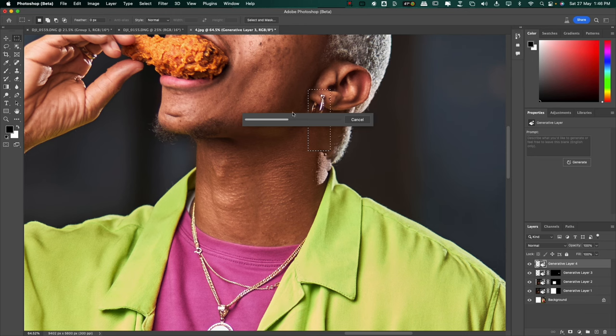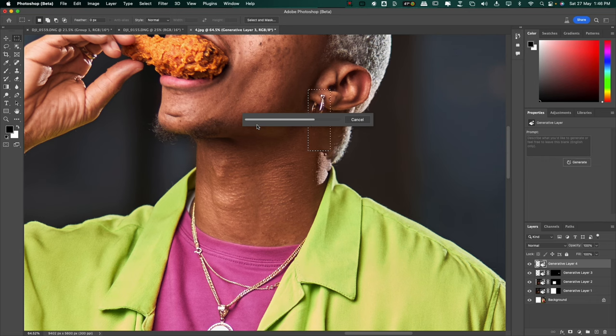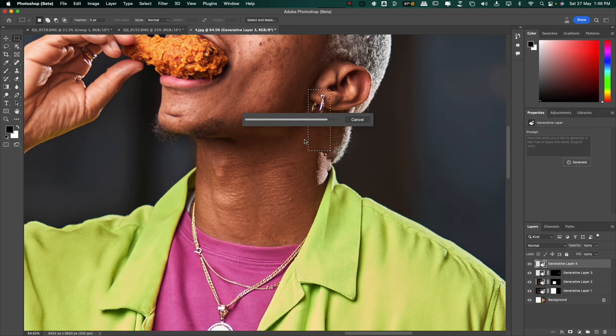Well, he's already wearing one earring, right? But let's see if AI is going to change the earring and make it look better. But sometimes maybe even add more or make it even look longer because the area I selected is quite long.